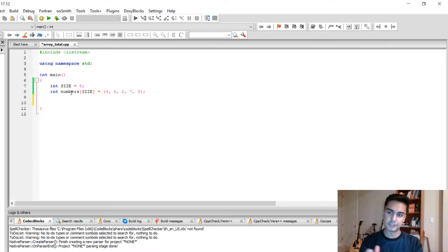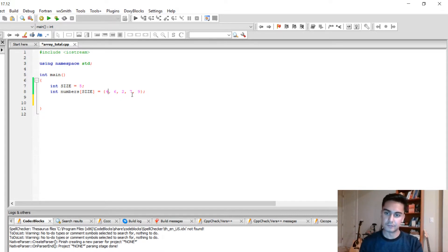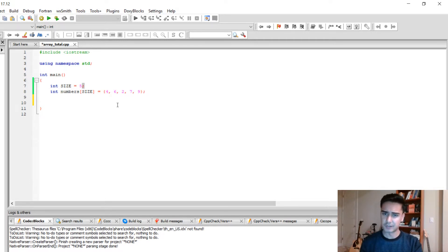Then I have an array itself and this array has 5 elements in it and I define those elements right here. They're just a bunch of random numbers.